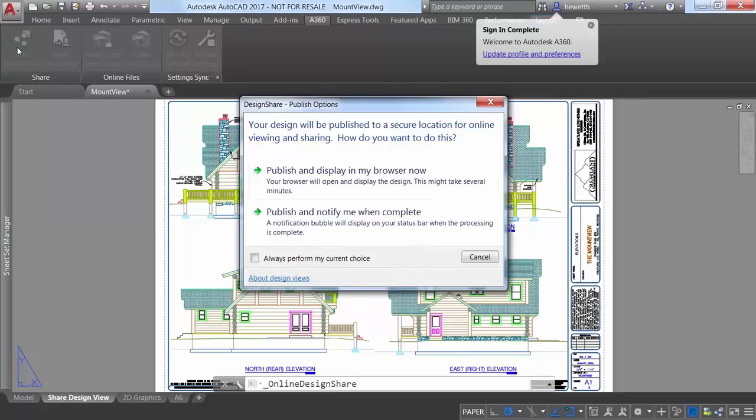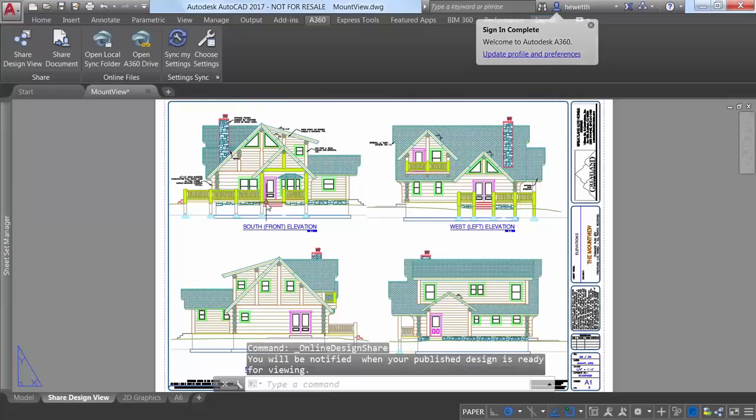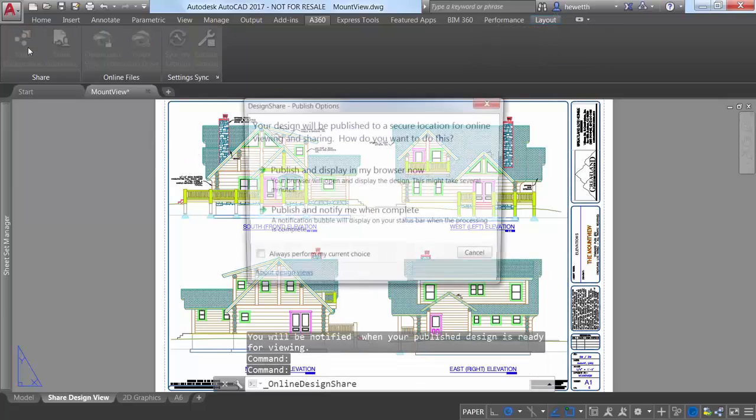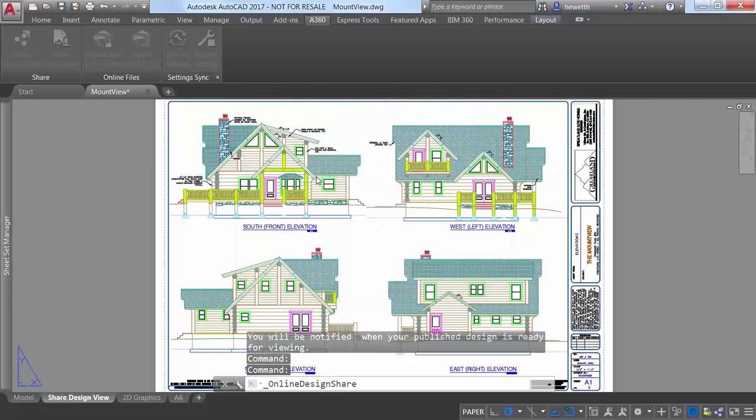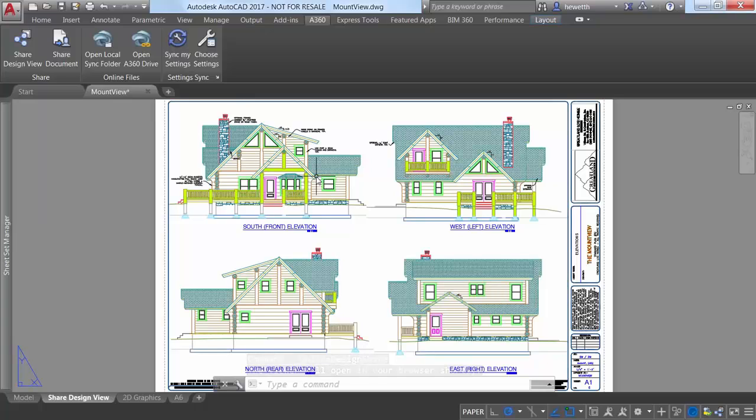You can choose to publish and display in your browser right away, or receive a notification on the status bar when all view processing is complete. Your current drawing is uploaded to a secure location in the cloud where 2D and 3D views are extracted along with the property database.